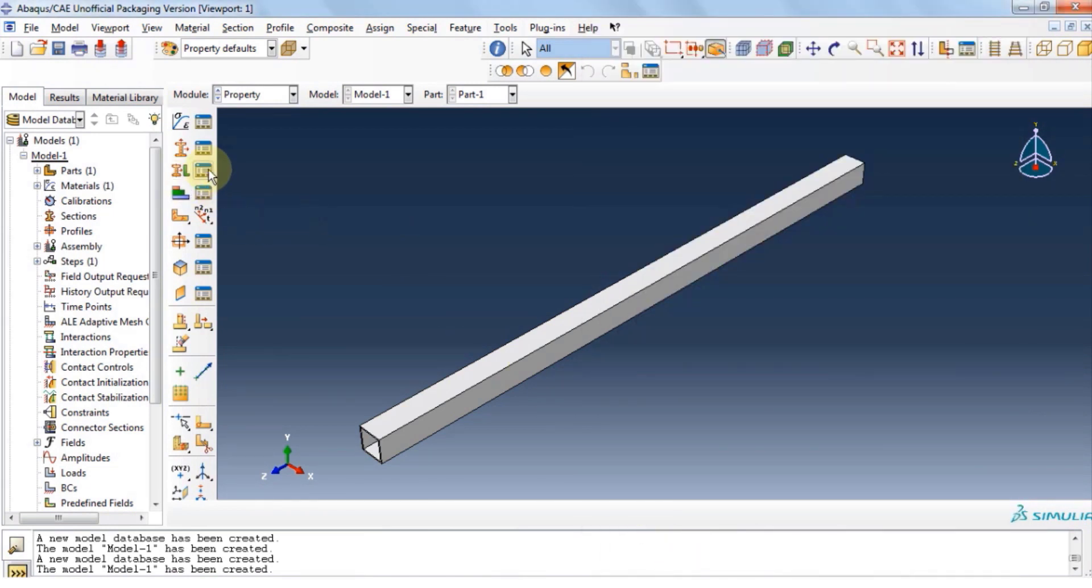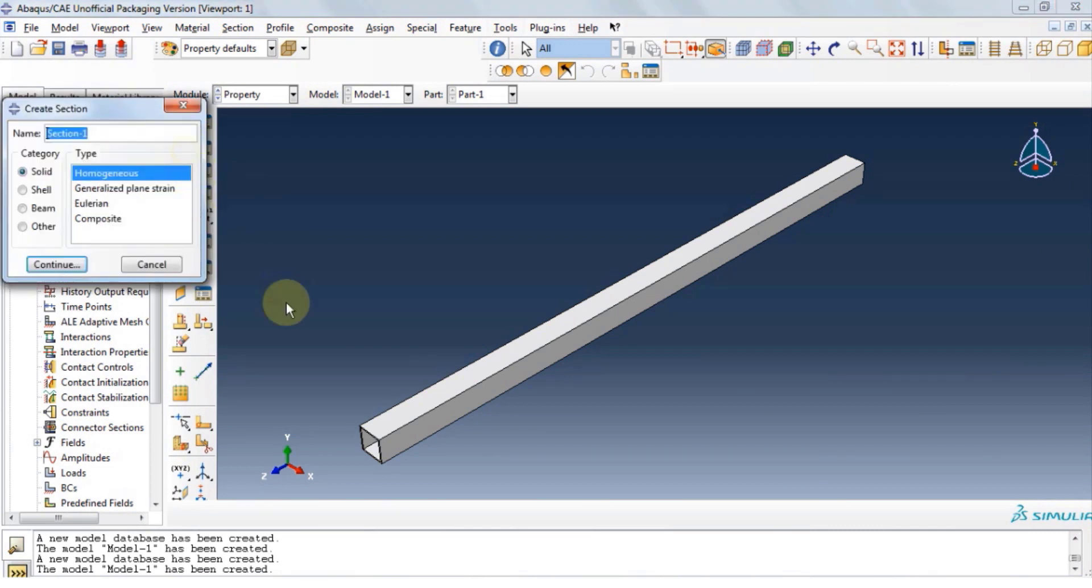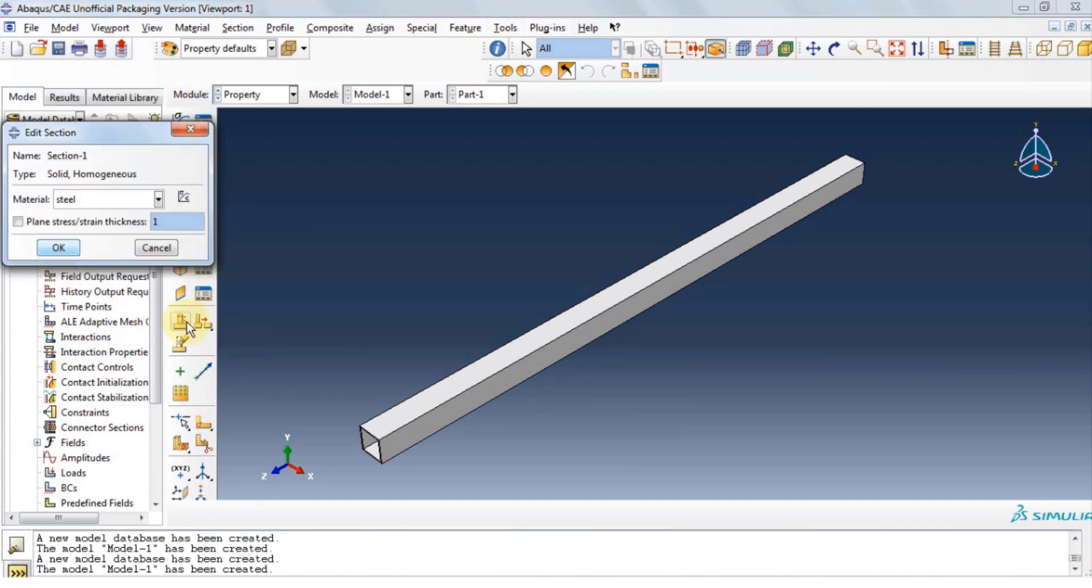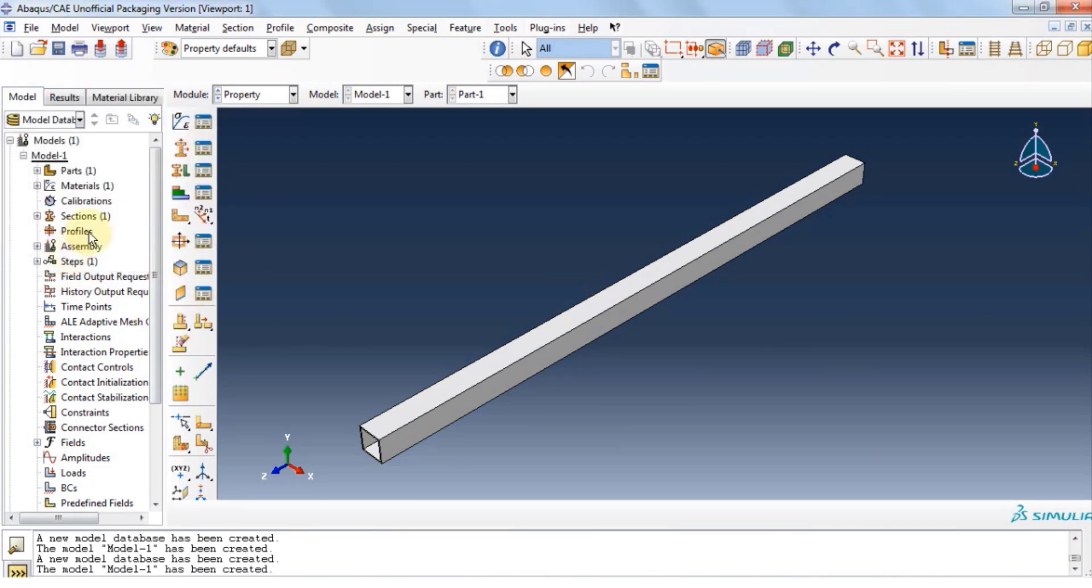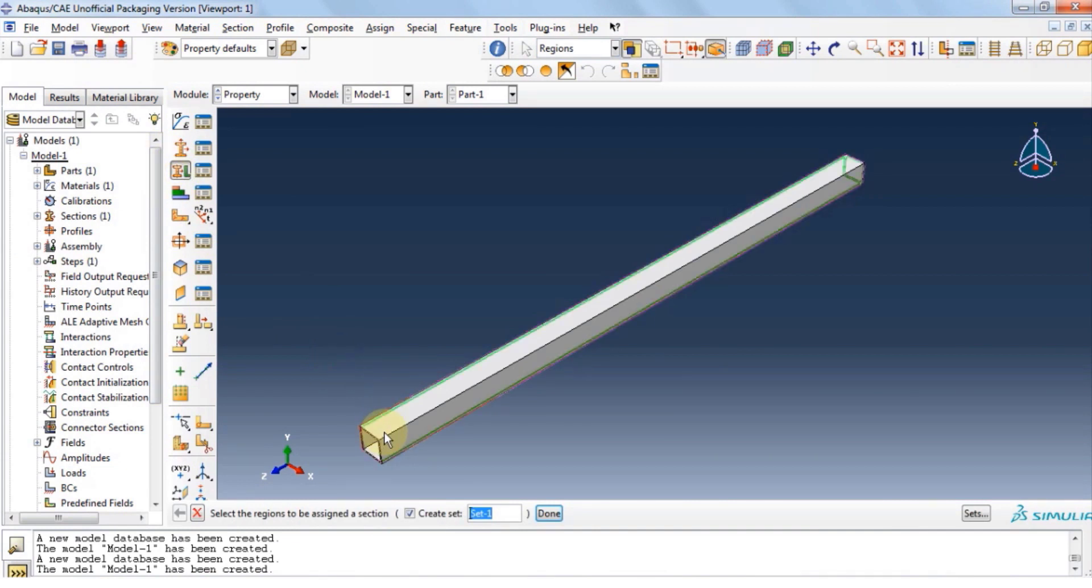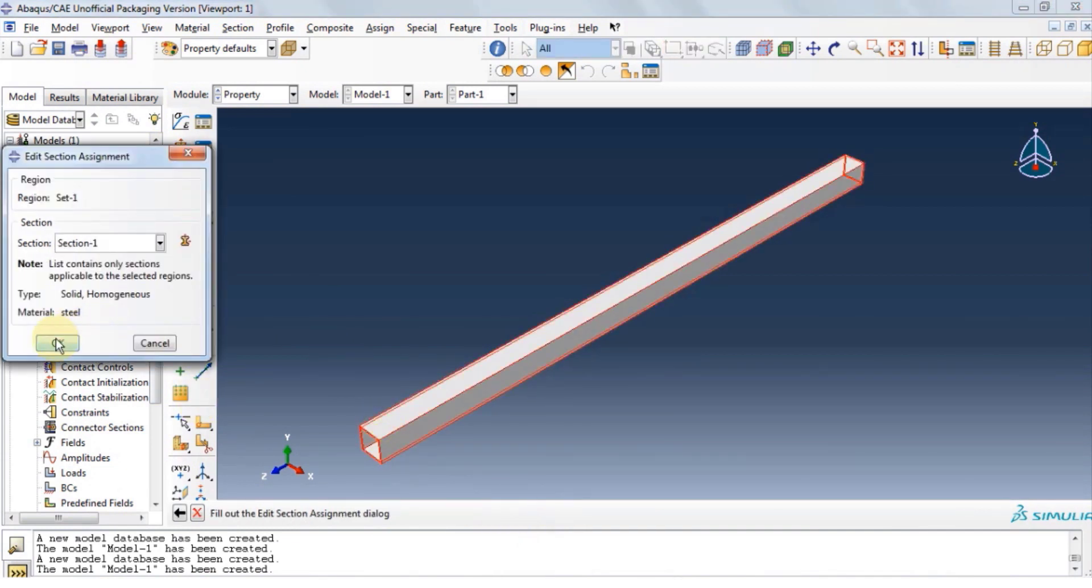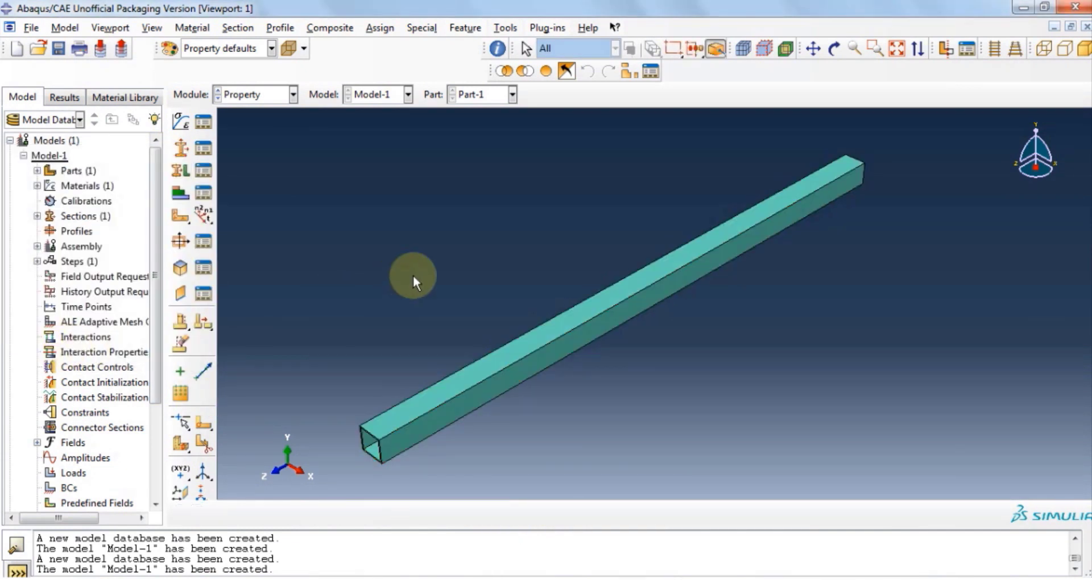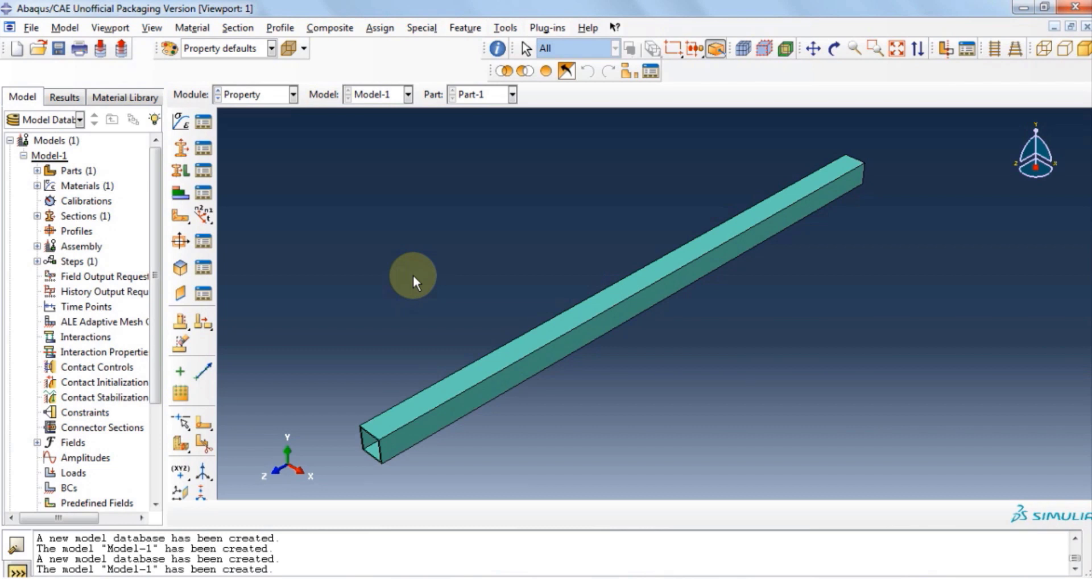Now let's click on create section. It is a solid homogeneous section. Make sure it's steel and click on OK. Now let's assign that material to the tube and click on OK. We've reviewed all these steps in the previous video. So if you have any doubt, you can just check the previous video.